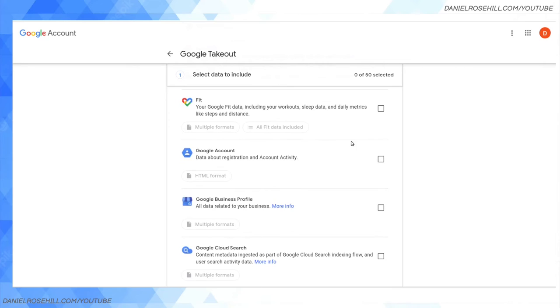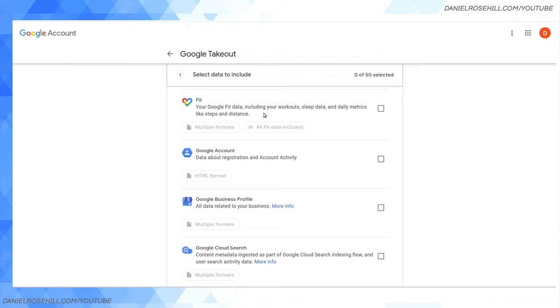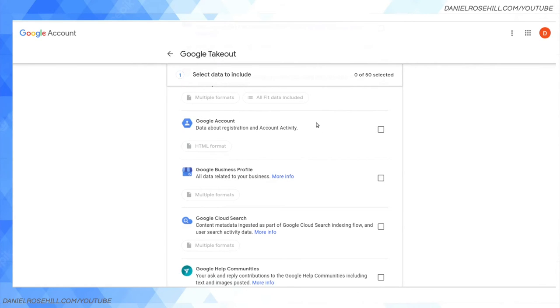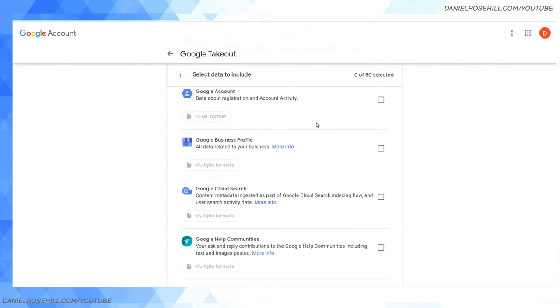Google Fit data, if you use Google Fit. I'm just trying to emphasize here that you may not even think about it - if you have a Gmail or Google Workspace account, you might have some data sitting in all these repositories, and this is a way to get them out. Google Takeout Data, Registration and Activity. Google Business Profile - very important if you manage a Google My Business profile through your Gmail or Google Workspace.